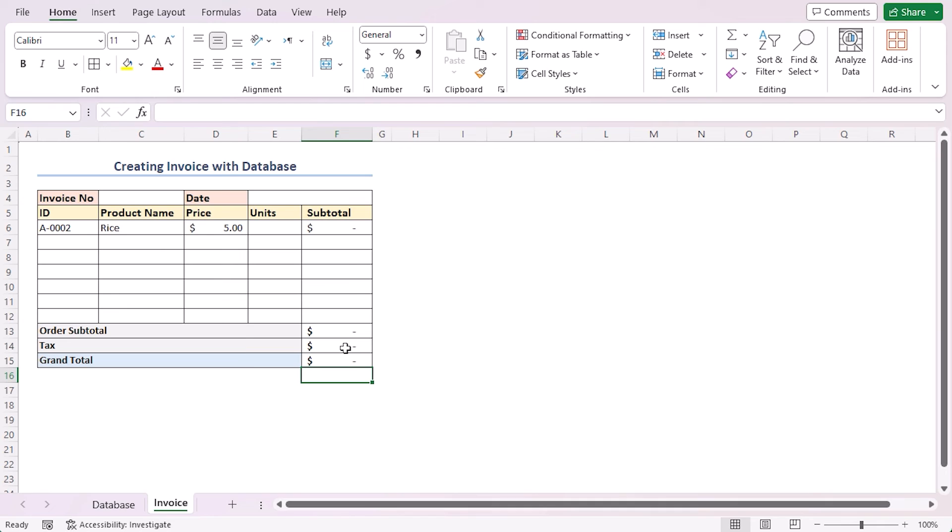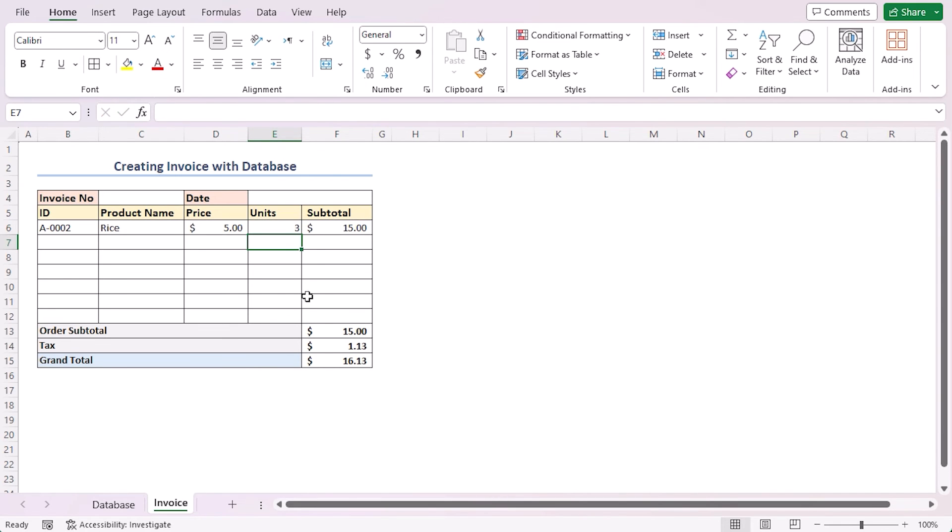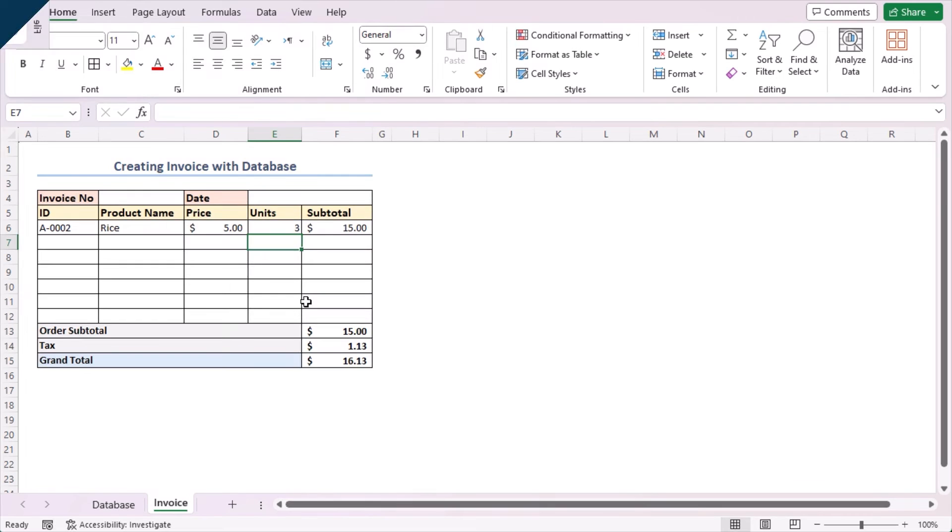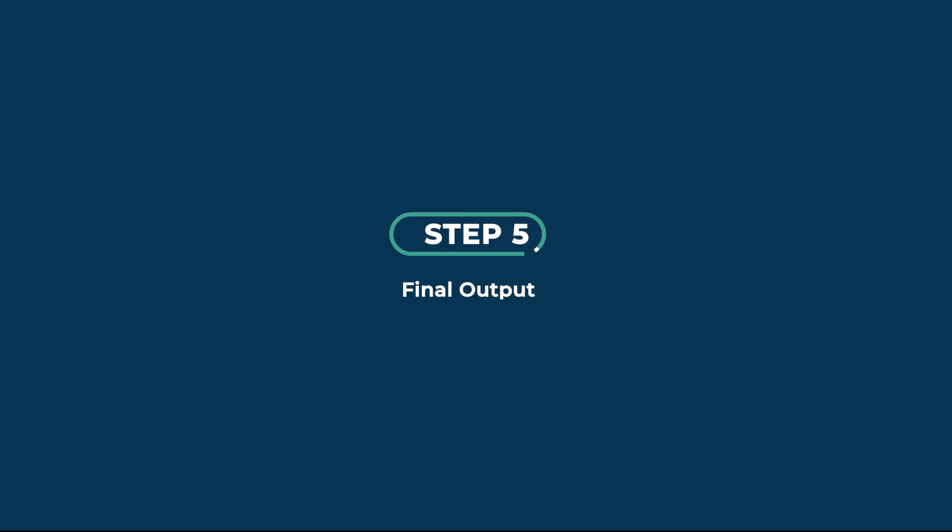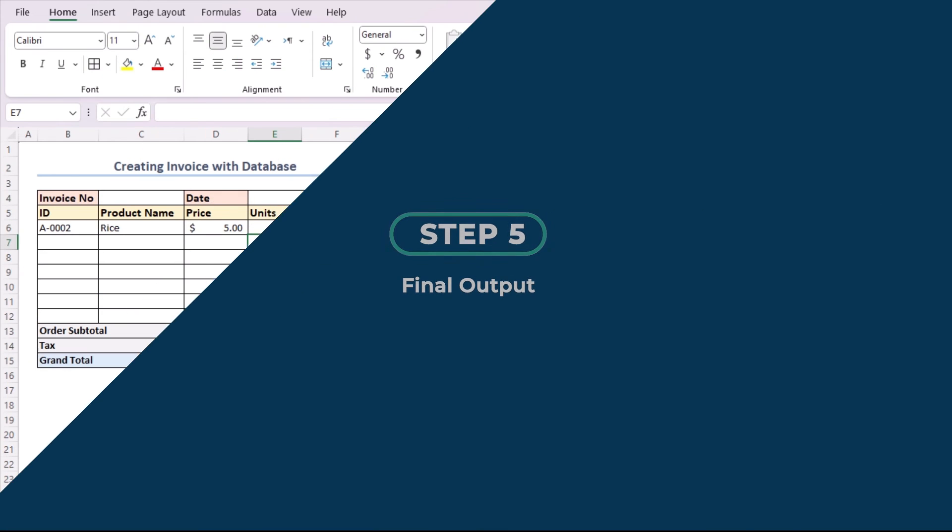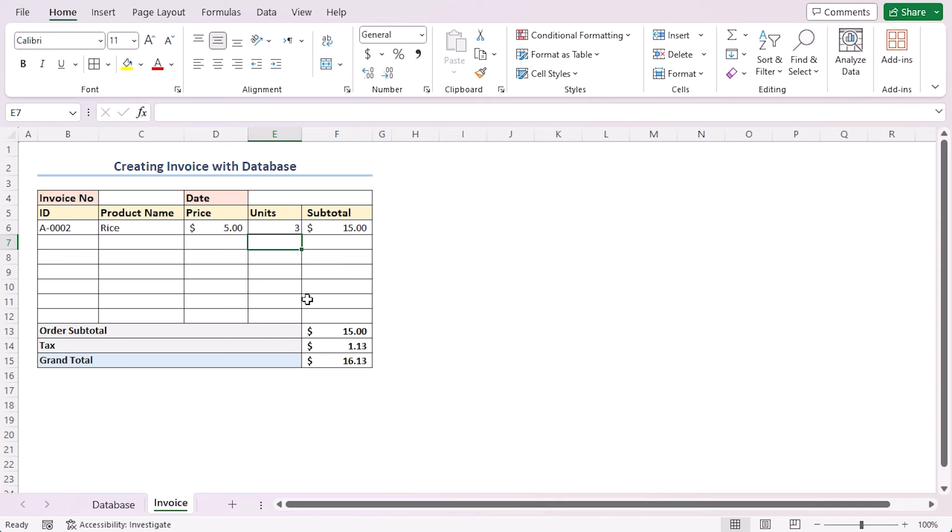At this point, I can say our invoice template is complete. Let's test this out by inserting a sample unit for our first product. I'm inputting 3 and Enter. As you can see, the template is working as intended. Now, let's fill out the template with product IDs in the ID column and their ordered units.